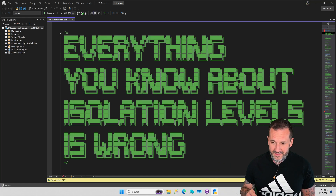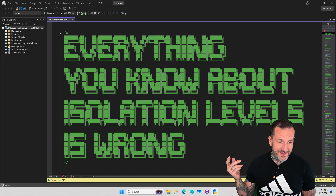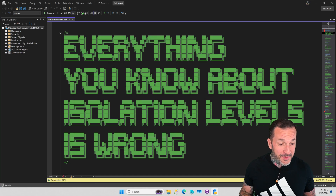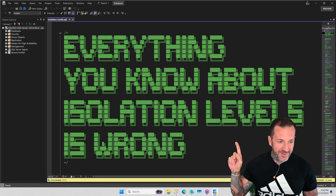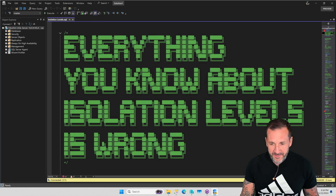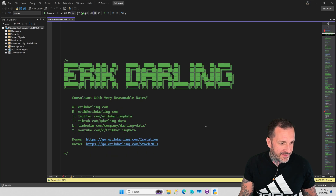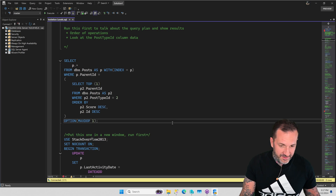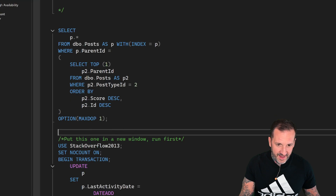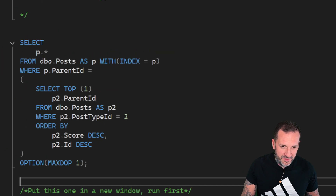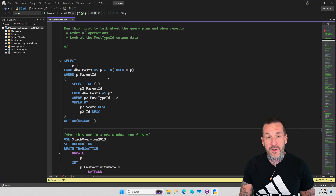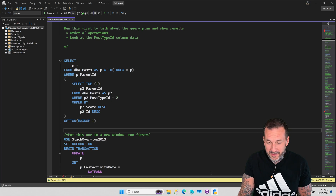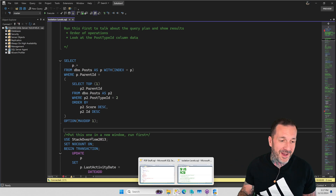Eric Darling here with Darling Data. Today's November 12th, so by the time this goes out it'll be old news, but this is SSMS — SQL Server Management Studio 21 preview — behind me with fully integrated dark mode. I'm not going to do anything with this today, but this is what it looks like if you haven't seen it by now. I think it looks pretty nice. I'll let you vote in the comments on whether I should use dark mode for presentations.